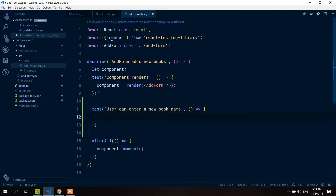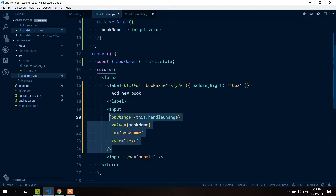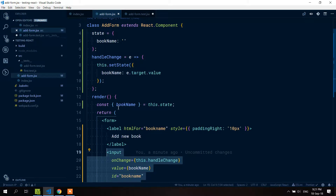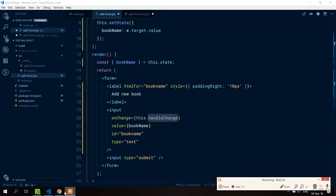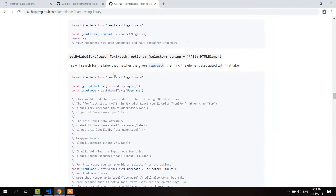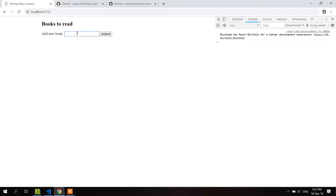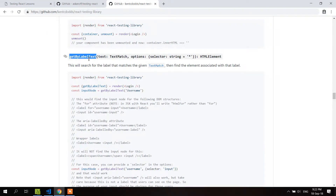First of all, we need to fire an event that triggers this handleChange. We also need to know what component it should target. In our case it should find this input, type the name of the new book, and trigger handleChange. The whole idea behind React Testing Library is that you look for things the way the user would. The user sees the label 'Add new book' — they don't know about class names or implementation details, they just see that label.